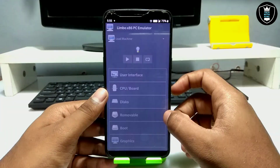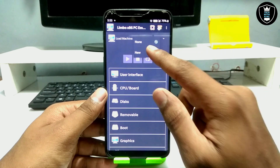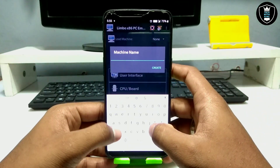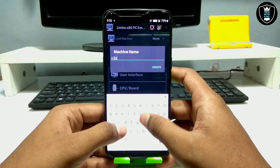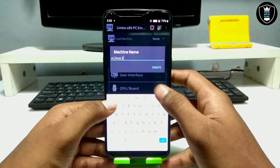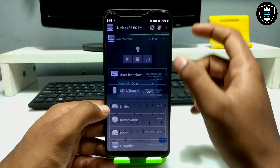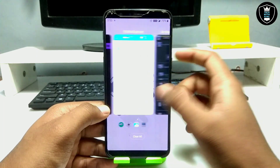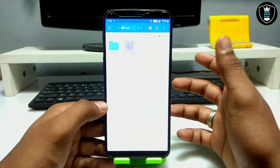First of all, open the Limbo PC Emulator. This is the interface. Just click on 'New' and give it a name — I'm giving it 'Linux One', you can give any name. SliTaz OS is a very basic version of Linux and it will be around 155 MB.